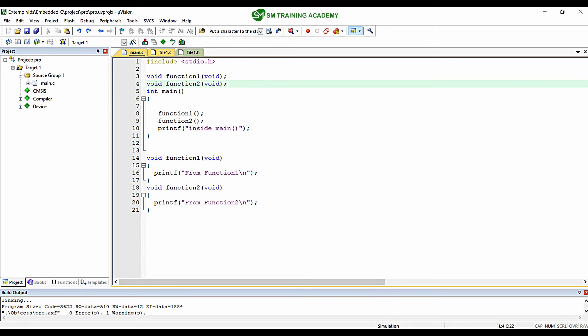Hello everyone. In this video we are going to learn how you can create user-defined source files and header files in Keil µVision IDE. Let's get started.